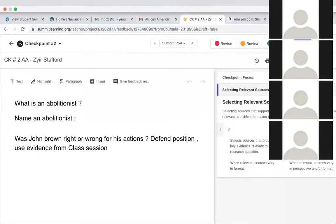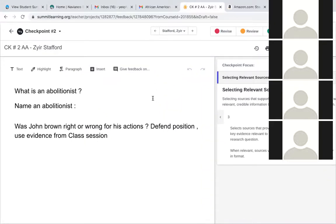Good morning. It is December 17th, 2020, African American Studies, instructor Mr. Townsend. We're starting off with viewing checkpoint number two, which is now up. You need to define an abolitionist, name one of the abolitionists we studied in class, and then take a stance on John Brown.